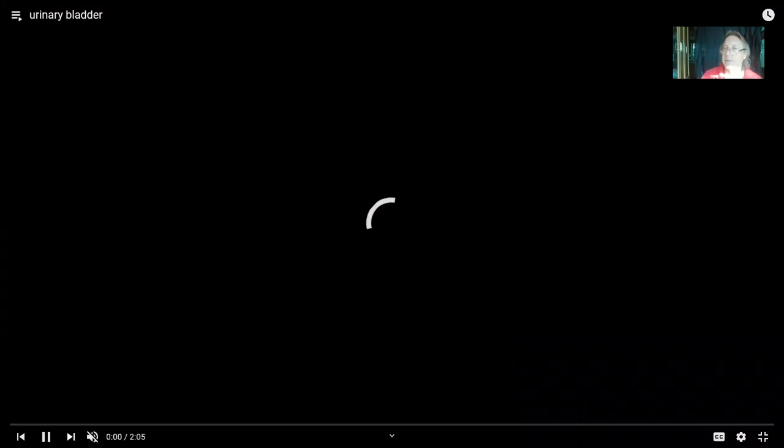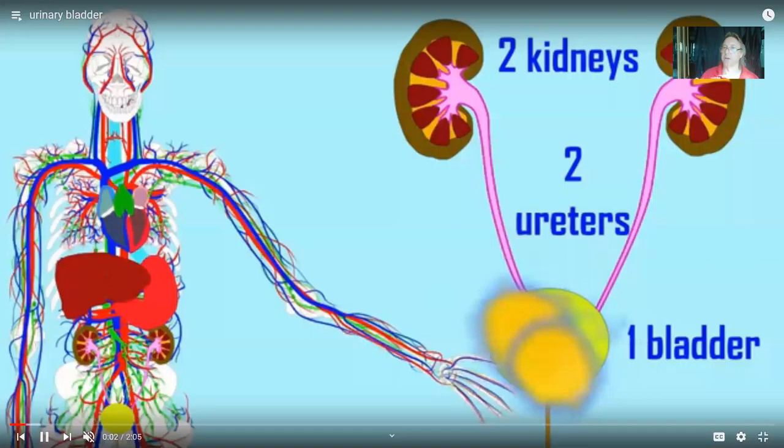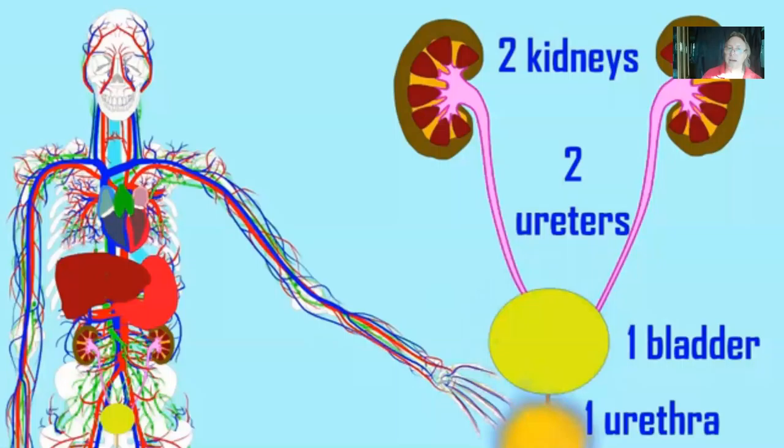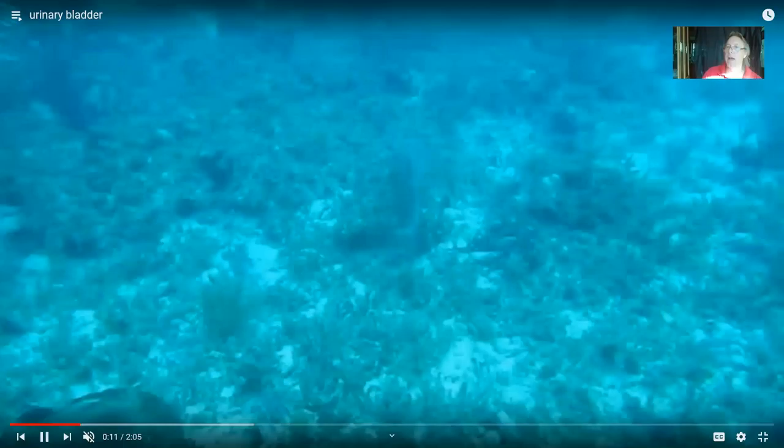The ureters empty into the single bladder from an angle, from beneath. The reason for that is that as the bladder fills, it closes the openings to the ureters so that urine doesn't back up toward the kidneys again.